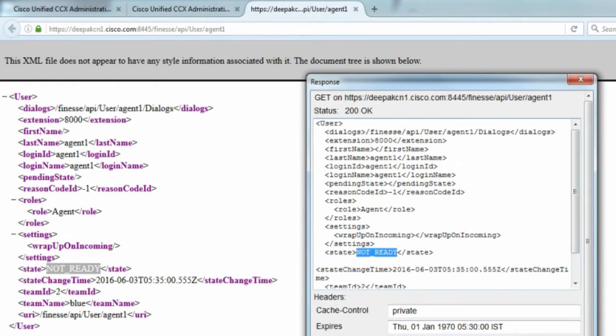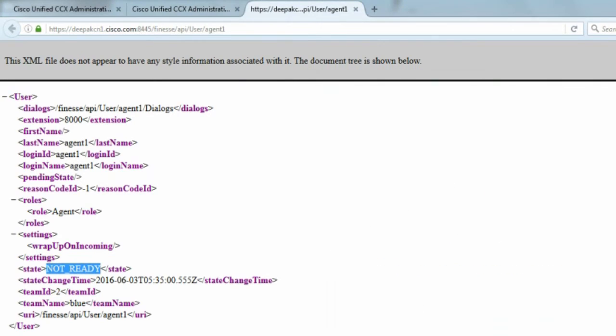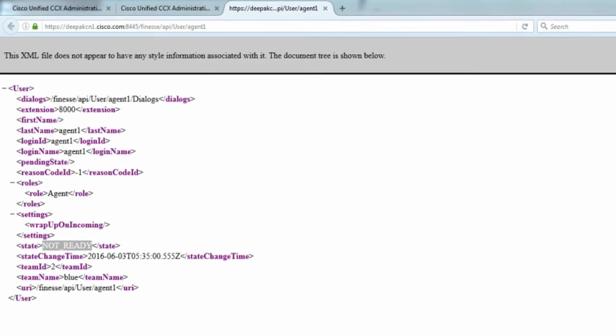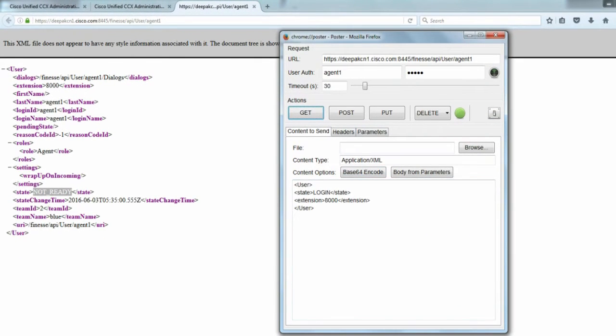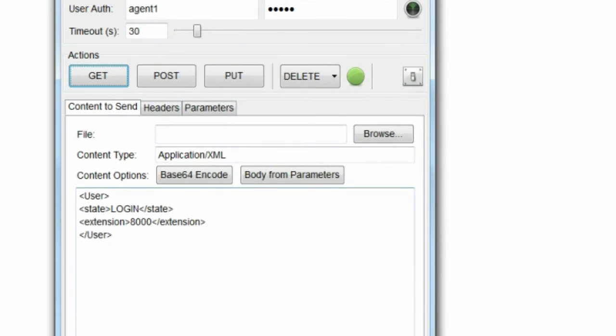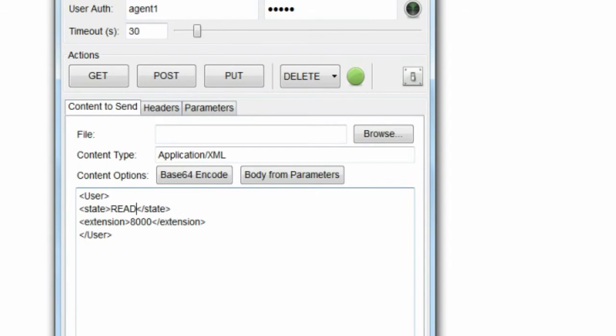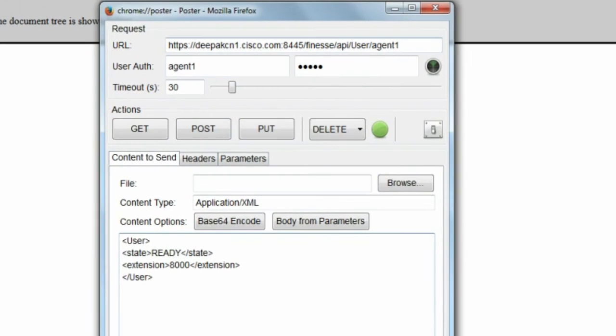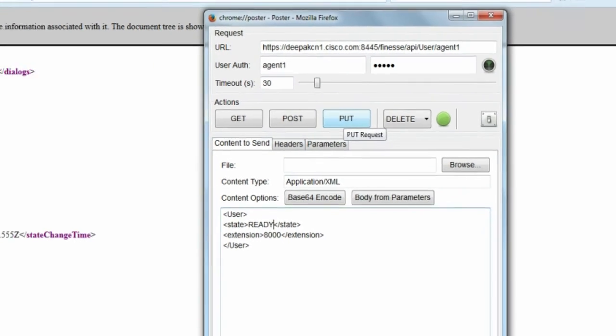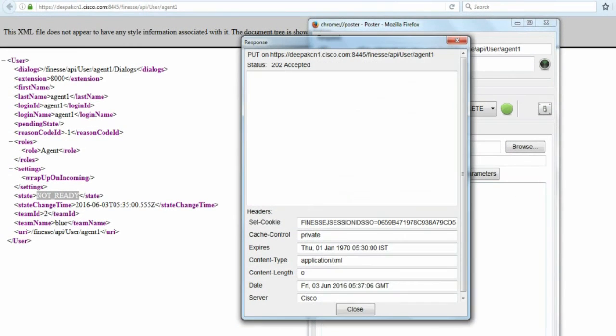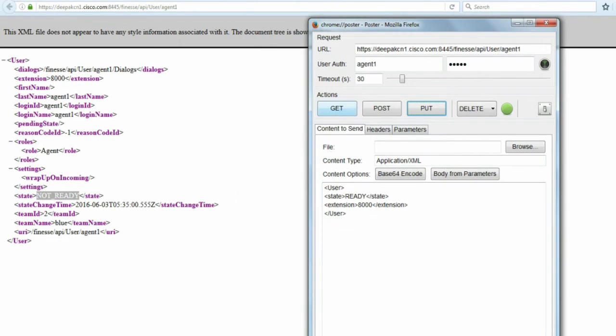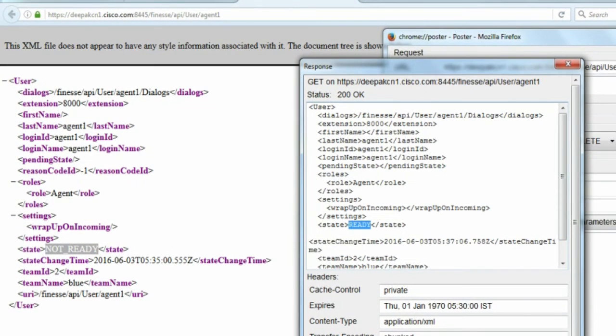Let me close this and now let's move the agent from not ready to ready. I'll edit this entry. I'll make this ready and all the information remains the same, the URL, the user authentication, content type. Now I'll do a put which will move the agent from not ready to ready state. I'll click on put and it comes back to the response 202 accepted. Now I'll do a get and this should move the agent to ready state now. I can see that the agent is now in ready state.